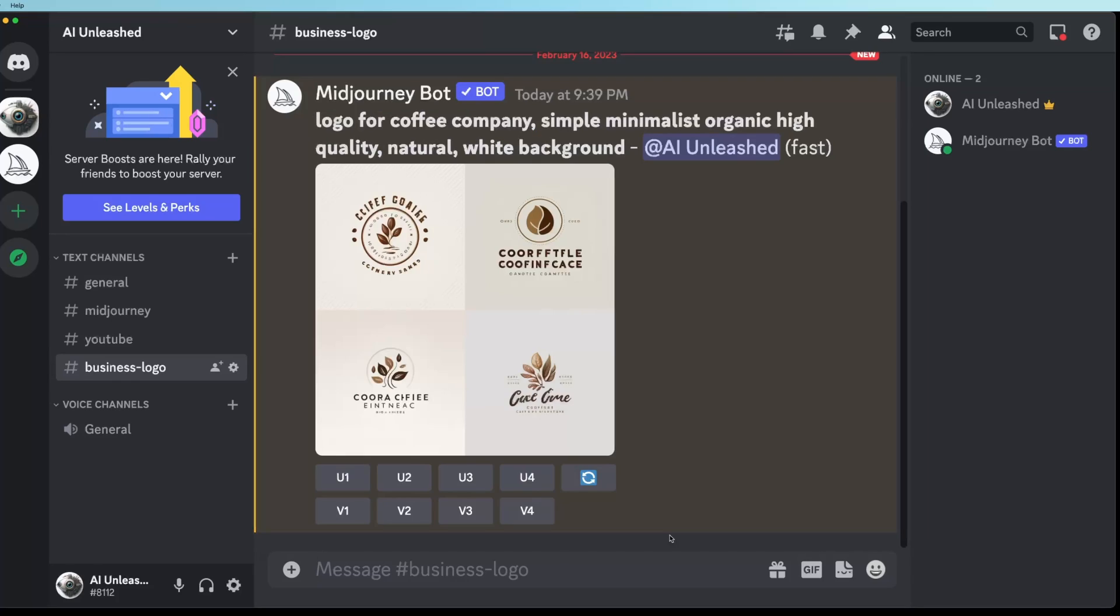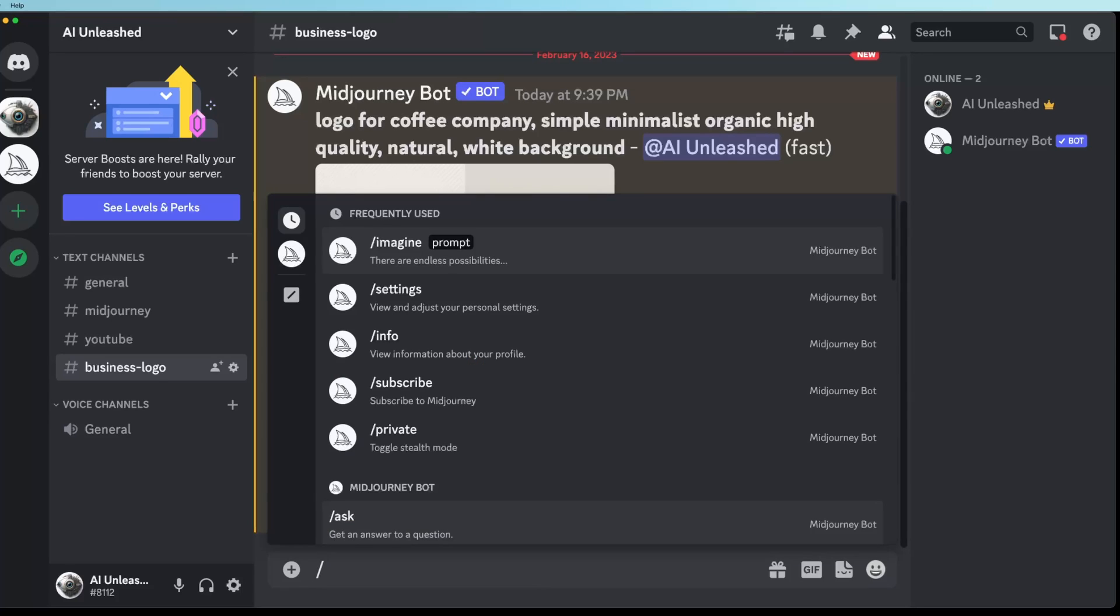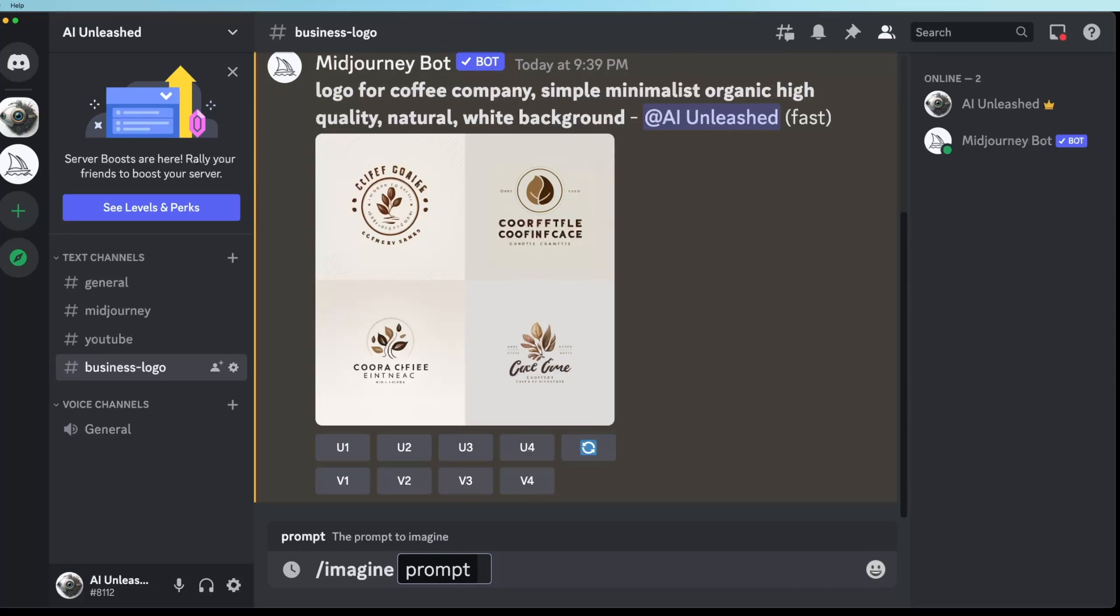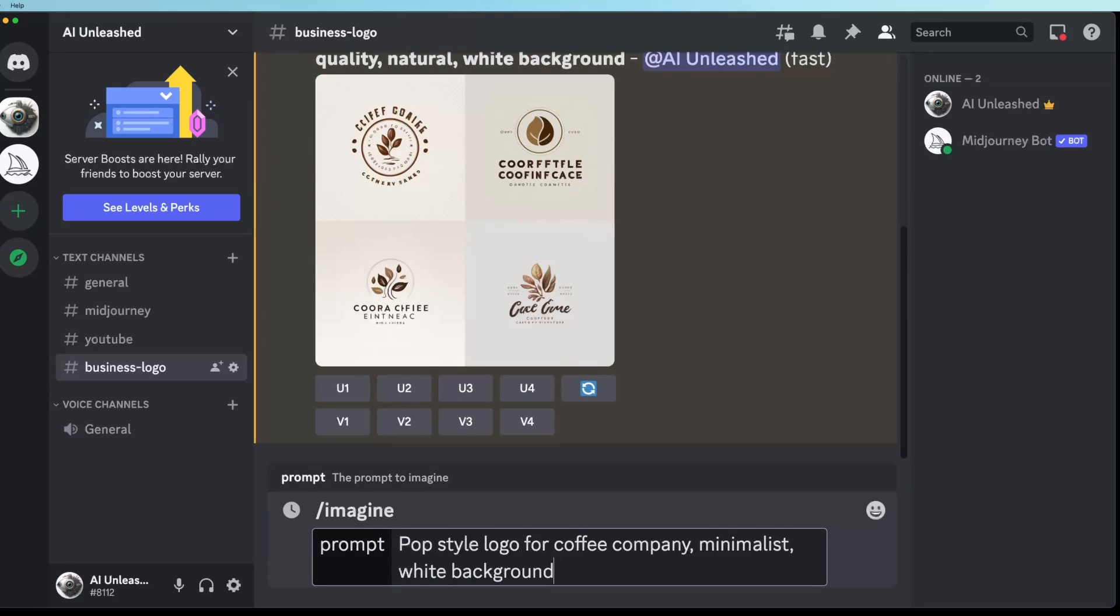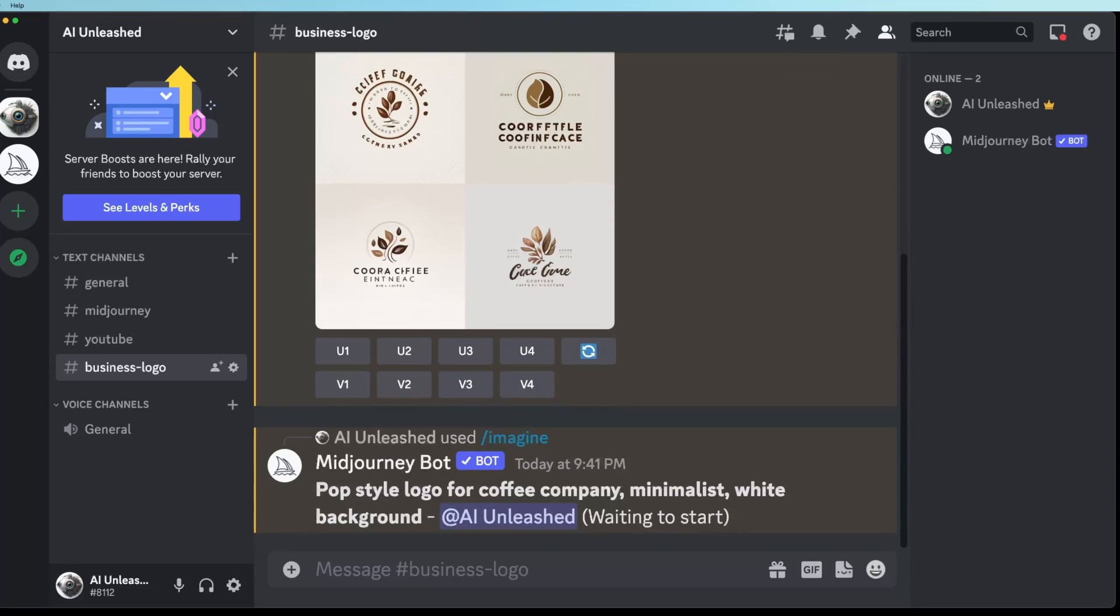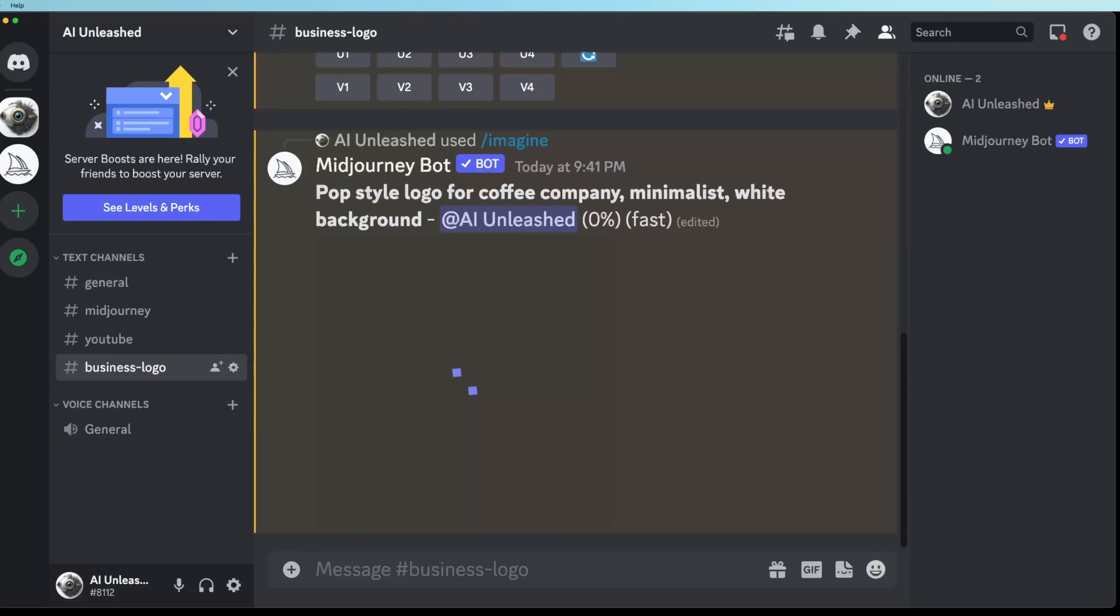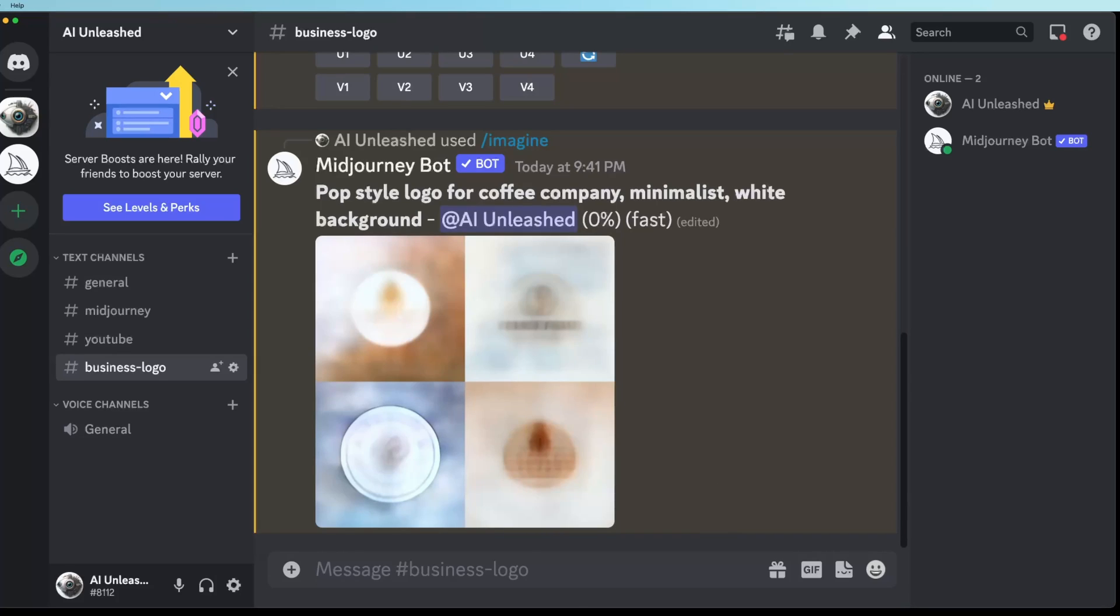So there's a few logos. They're okay. To be honest, I'm not overly impressed with these ones. So let's try another prompt that I've had some success with. Let's try pop style logo for coffee company, minimalist white background. To be honest, I'm not sure what pop style means. I just found it when I was doing step one for myself, I found it in some other ones I liked and I'd used it a few times. It got me some really nice results. In the description, I'll put in all these ones that I've used and had success with. So you can try them yourself.